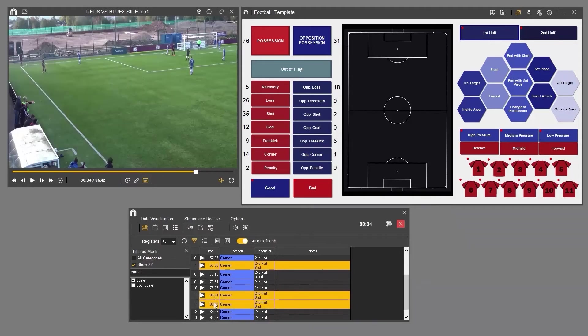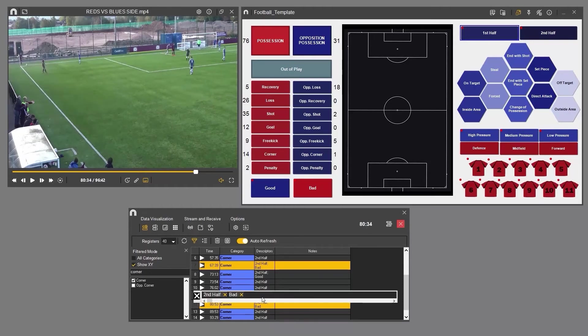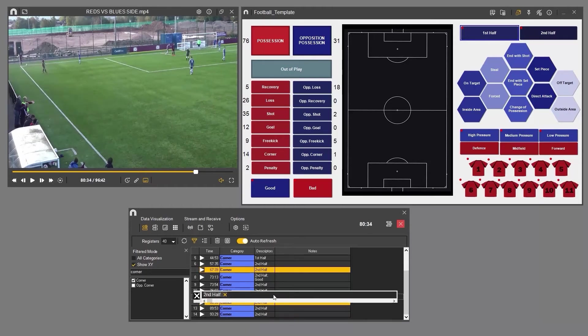You can also delete descriptors from multiple categories. Select the clips from which you want to remove descriptors, hold down the control key and double-click, then simply remove the descriptors you're not interested in.